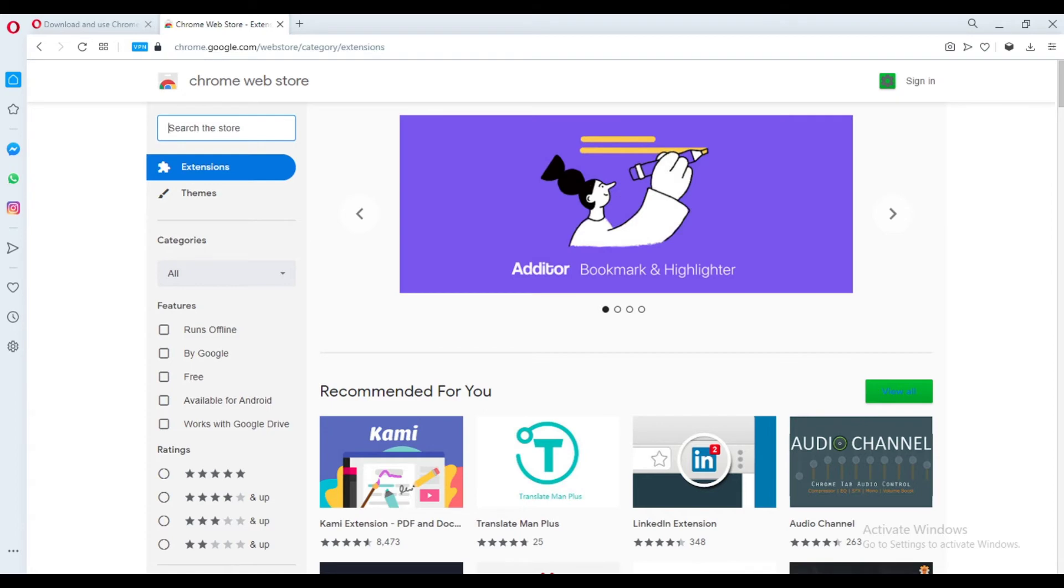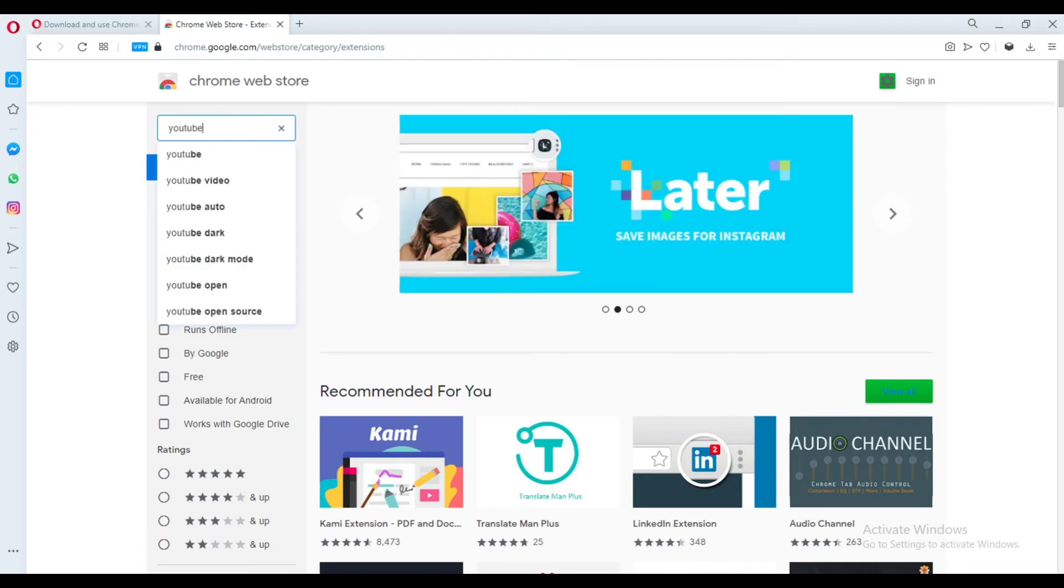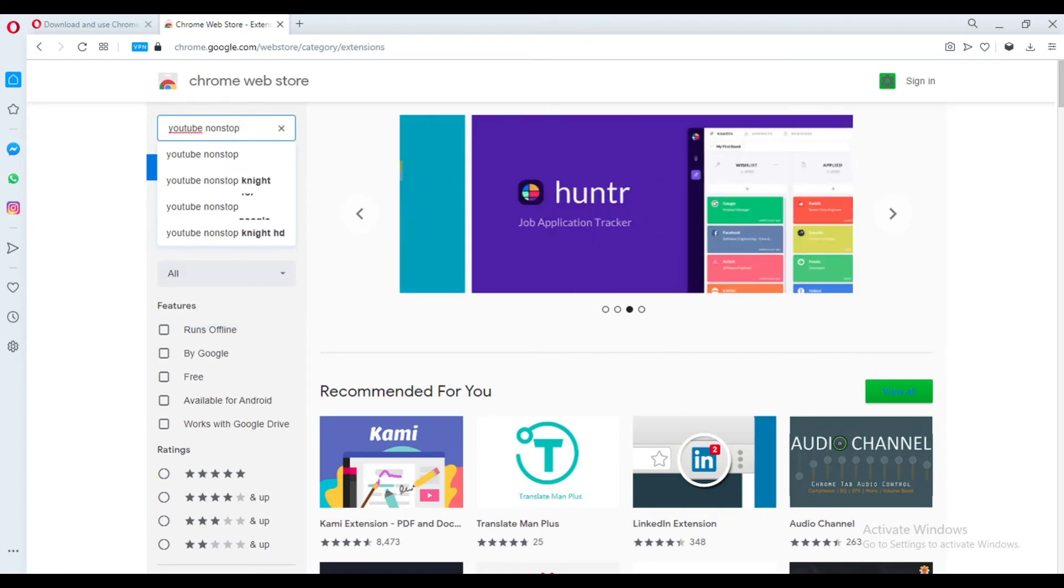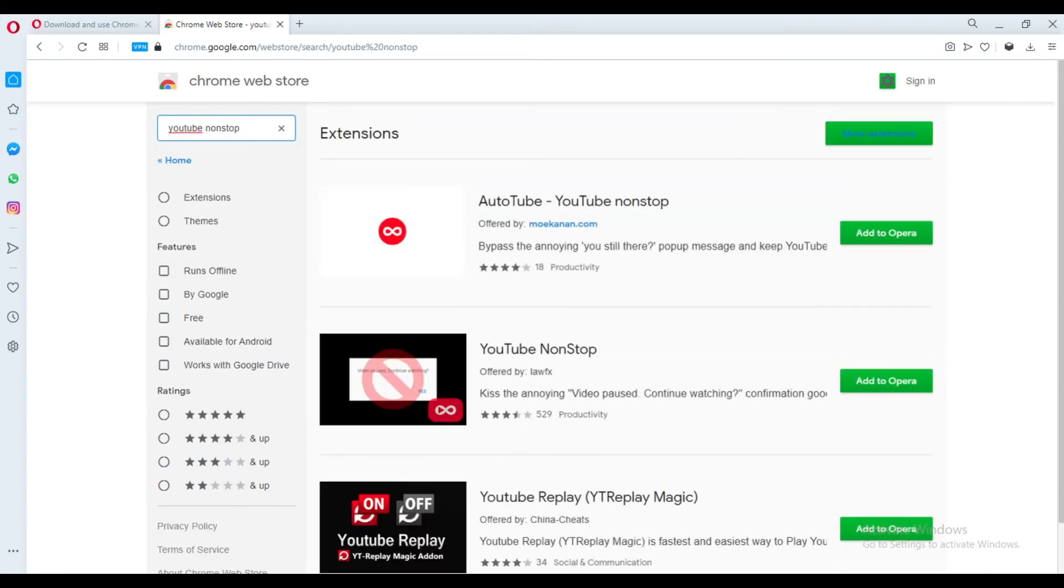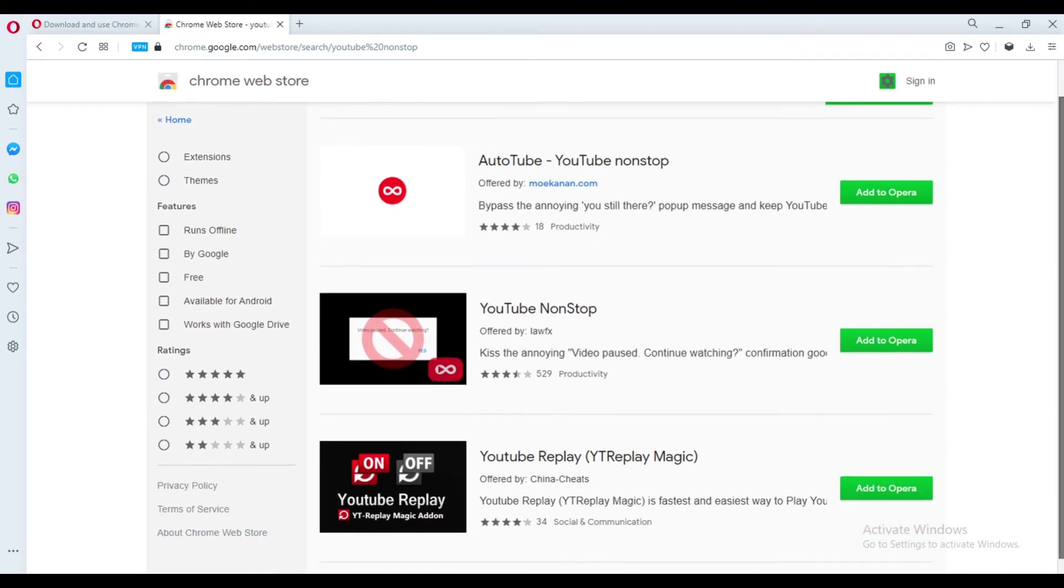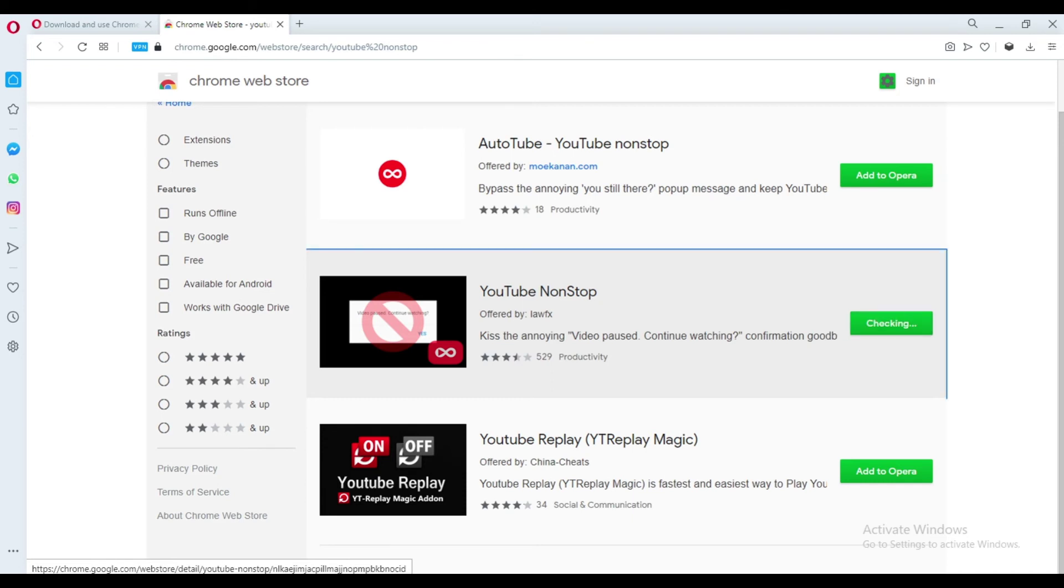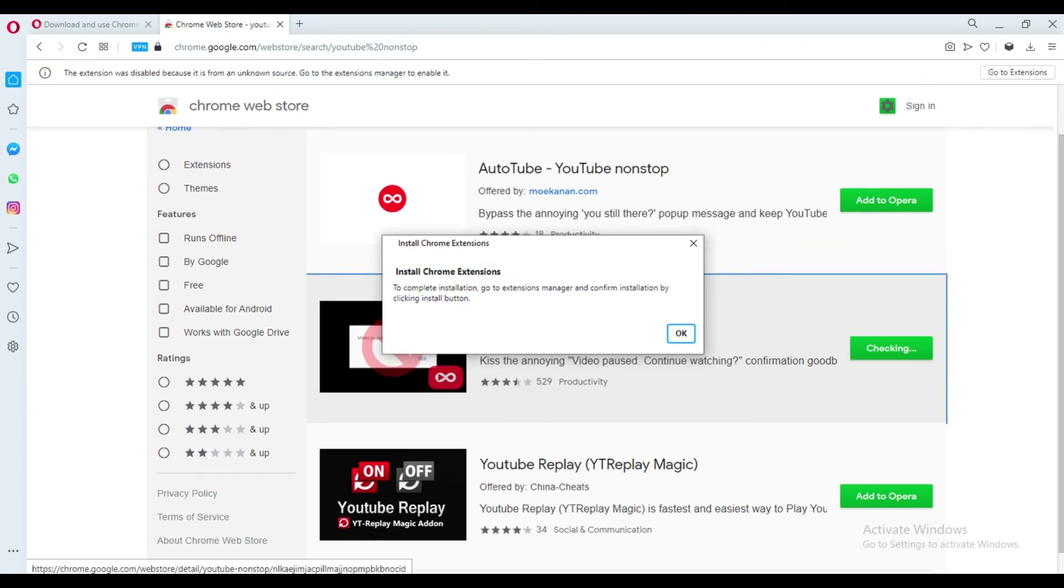From the search box, type in YouTube non-stop. Choose the second one and click Add to Opera. Then click OK.